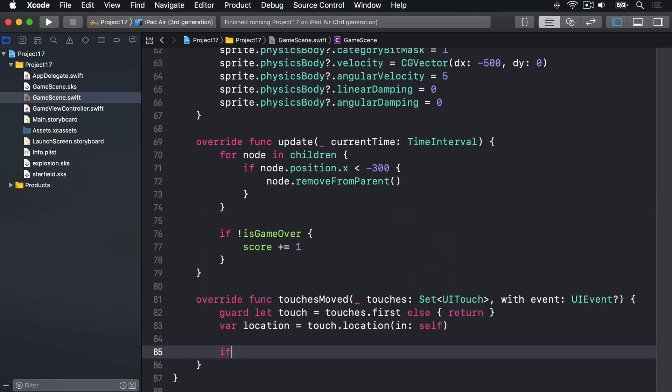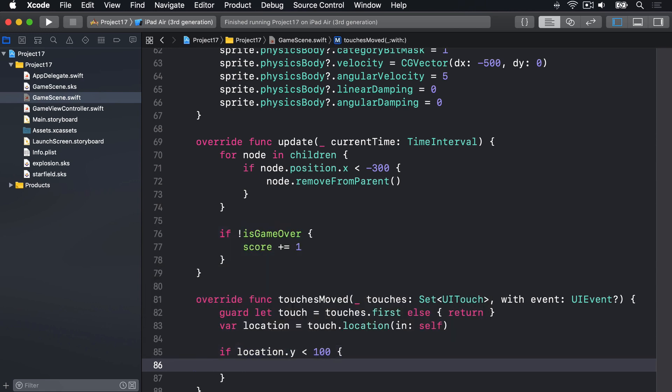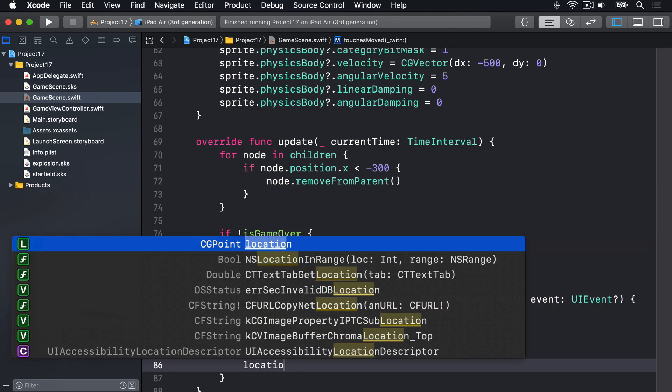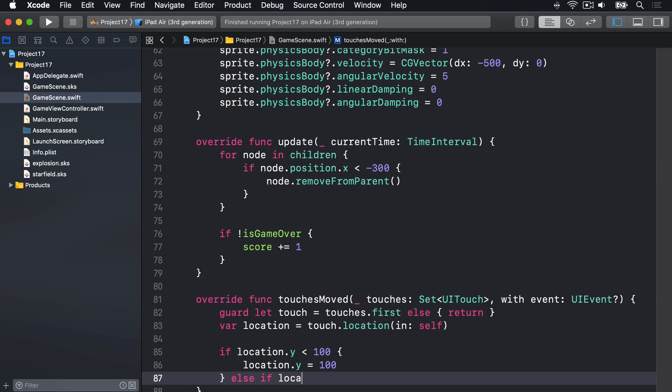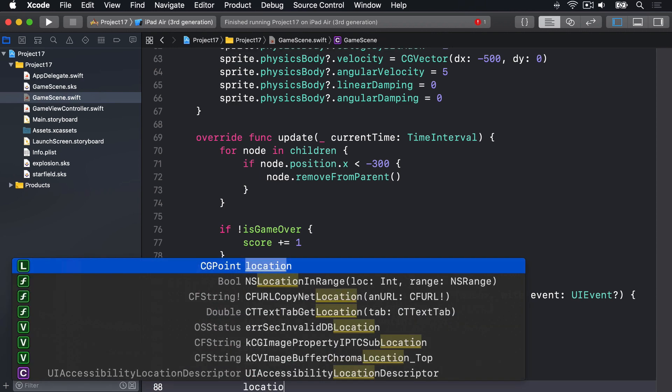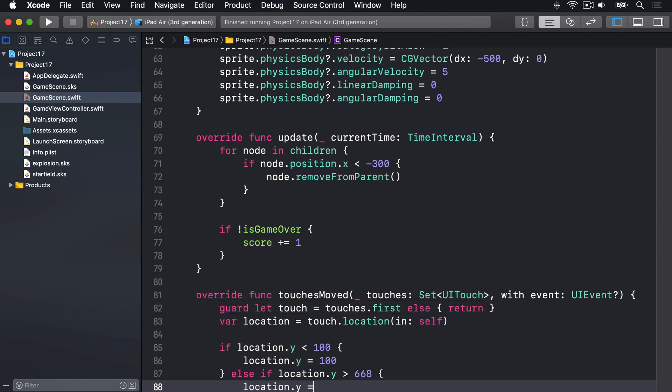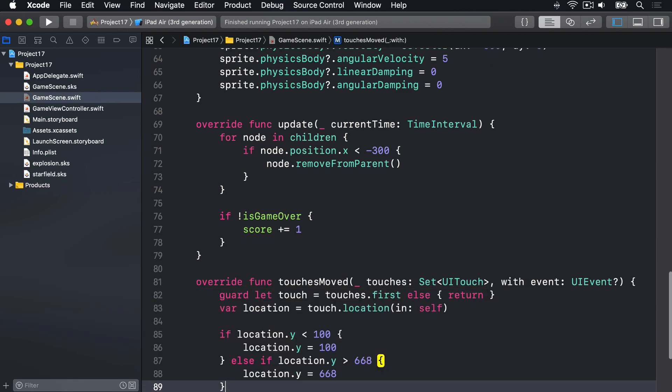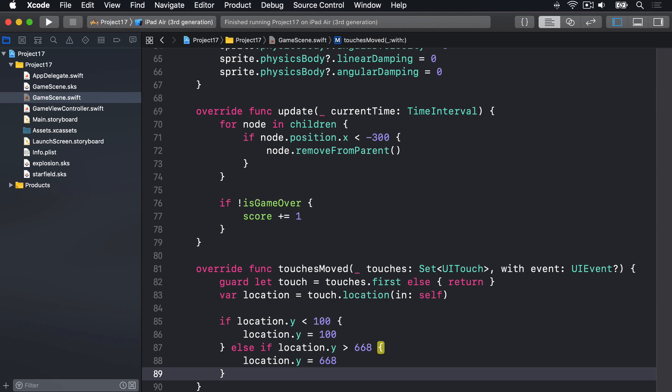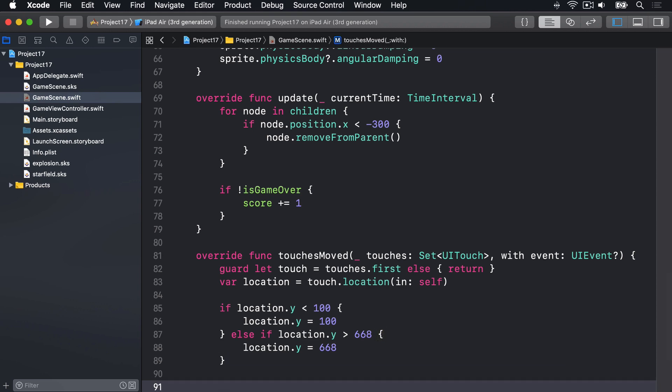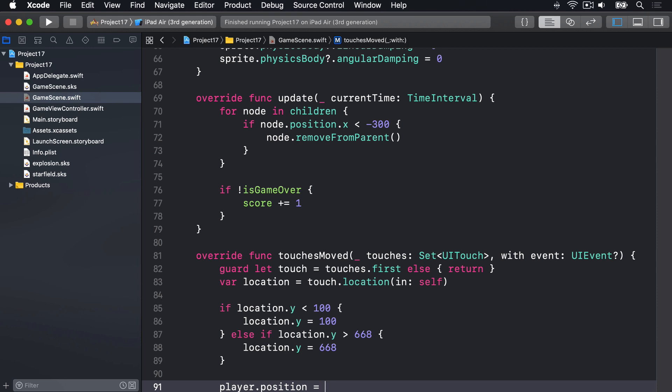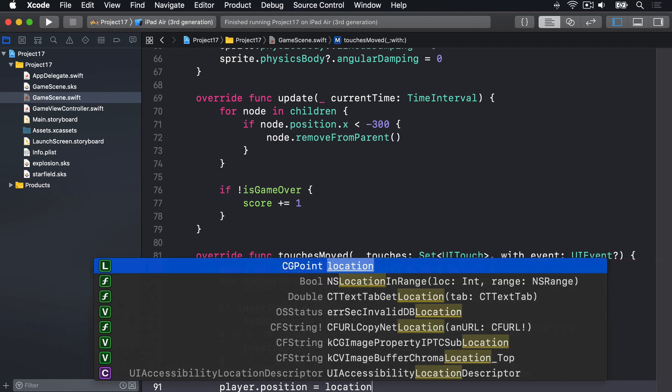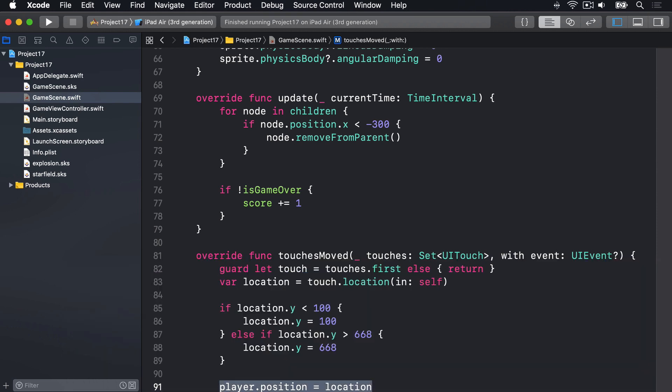And if location.y is less than 100, if it's near the bottom of the screen where the score is, we'll clamp it by saying location.y is 100. Don't let them go below that point. Else if location.y is greater than 668, that's the opposite. Remember the screen 768 high. We'll say location.y is 668. End the condition. And finally, most importantly, player.position is equal to that location. So move the player to wherever they move their finger to.